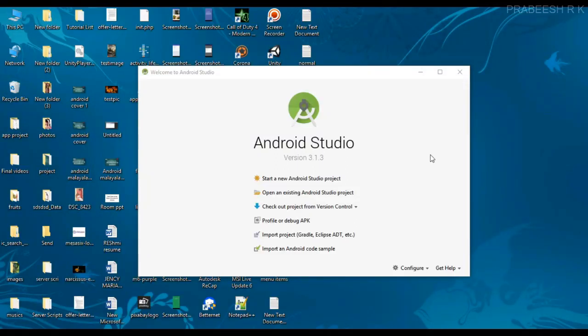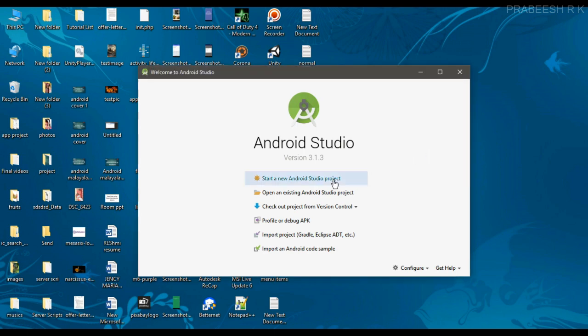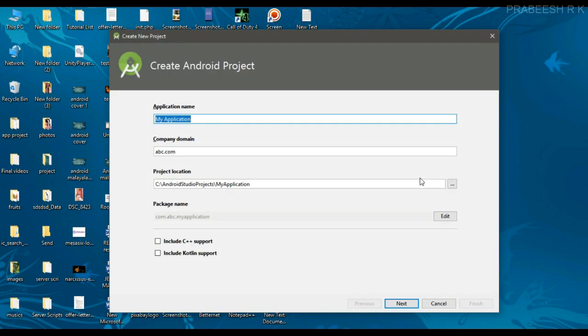Hello guys, once again welcome back to another Android app development tutorial. In this video I am going to show you how to capture video using an external camera application available on the device. So we can begin with the new Android Studio project.